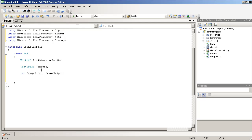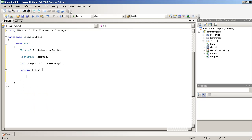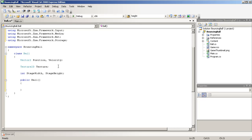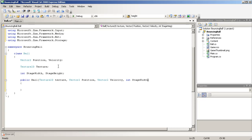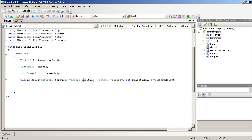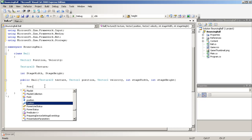So now that we have some fields, we'll start the constructor — public Ball. We'll be passing in the texture, the position and the velocity, the stage width, and the stage height. C Sharp is definitely case sensitive, so we'll just set these with lowercase starting letters so that they can differentiate from these fields. Within the constructor, we will set the fields up here to equal the fields being passed in to the constructor — so position equals position, velocity equals velocity.